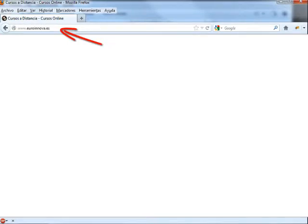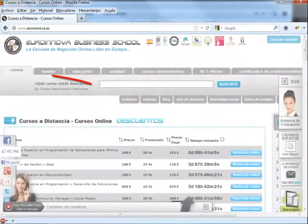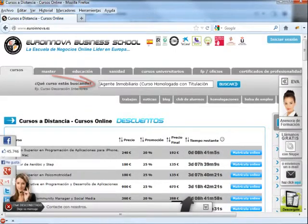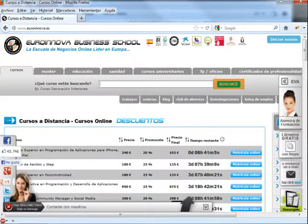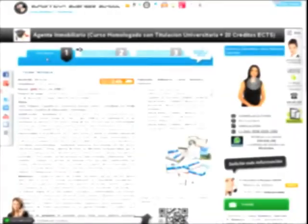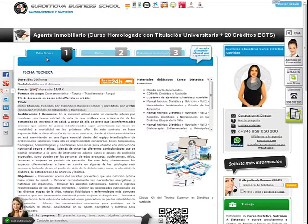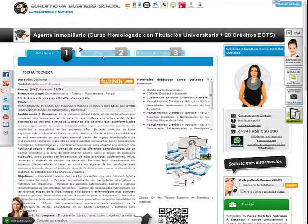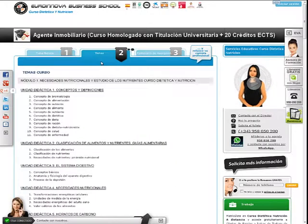Accedemos a la página web heroinnova.es. Introducimos en el buscador el nombre del curso y pulsamos Buscar. Dentro de la página del curso obtendremos información general.